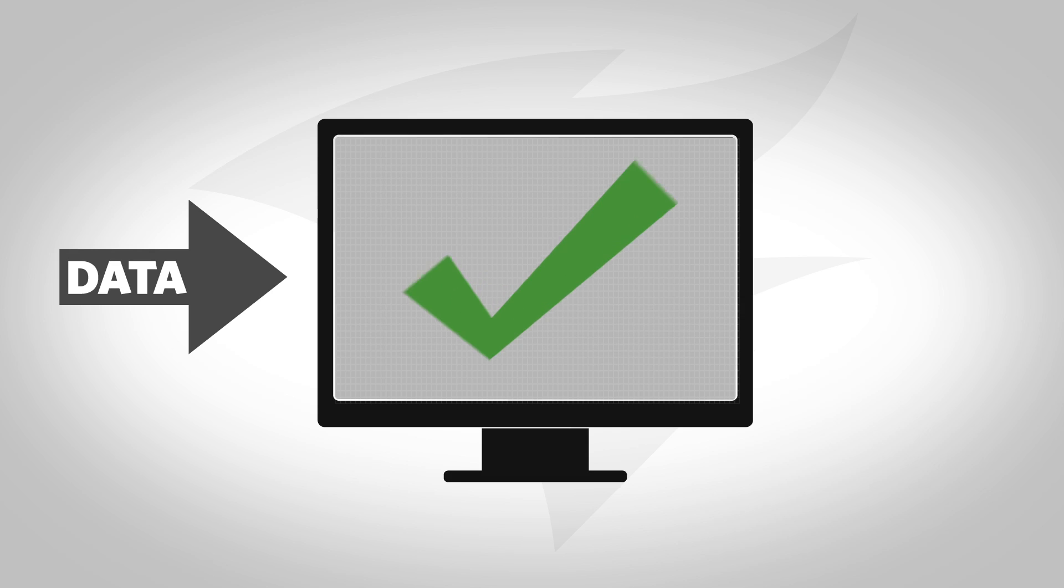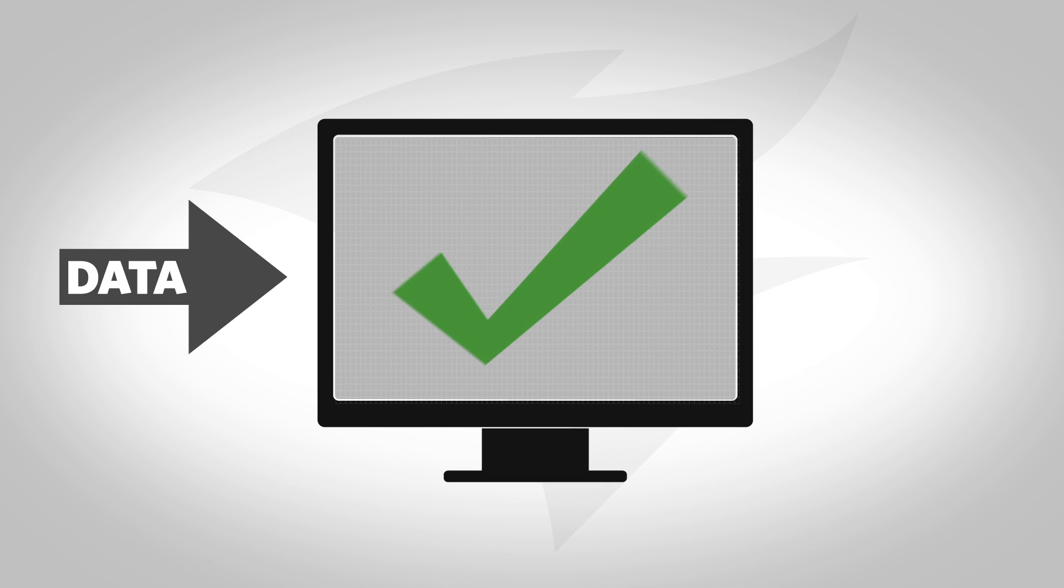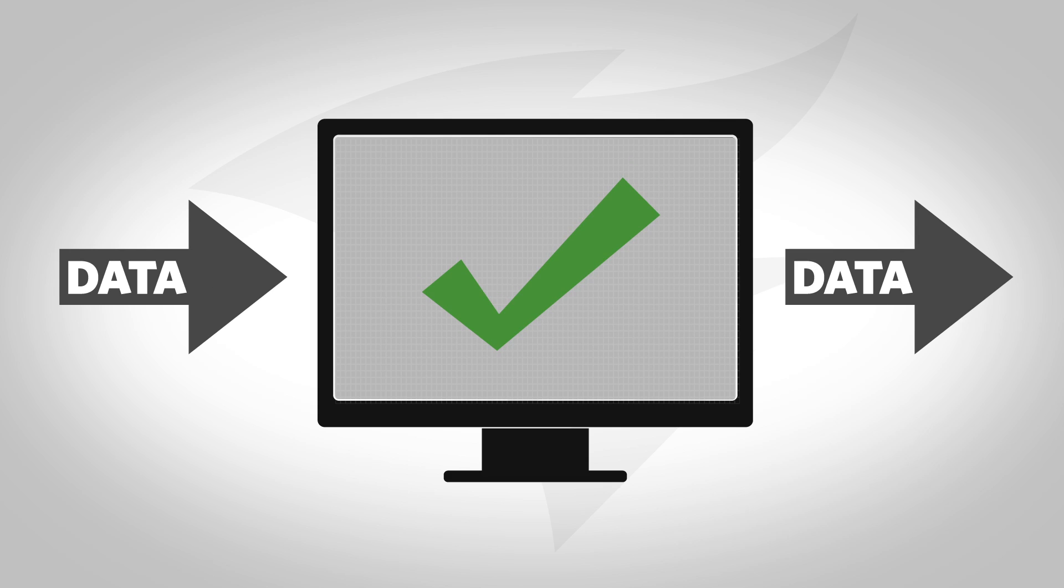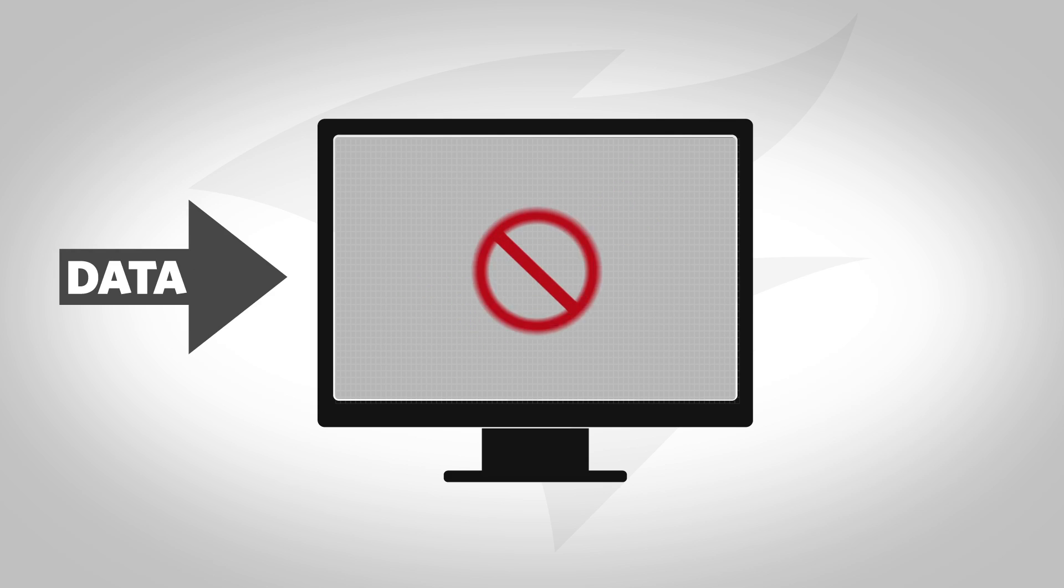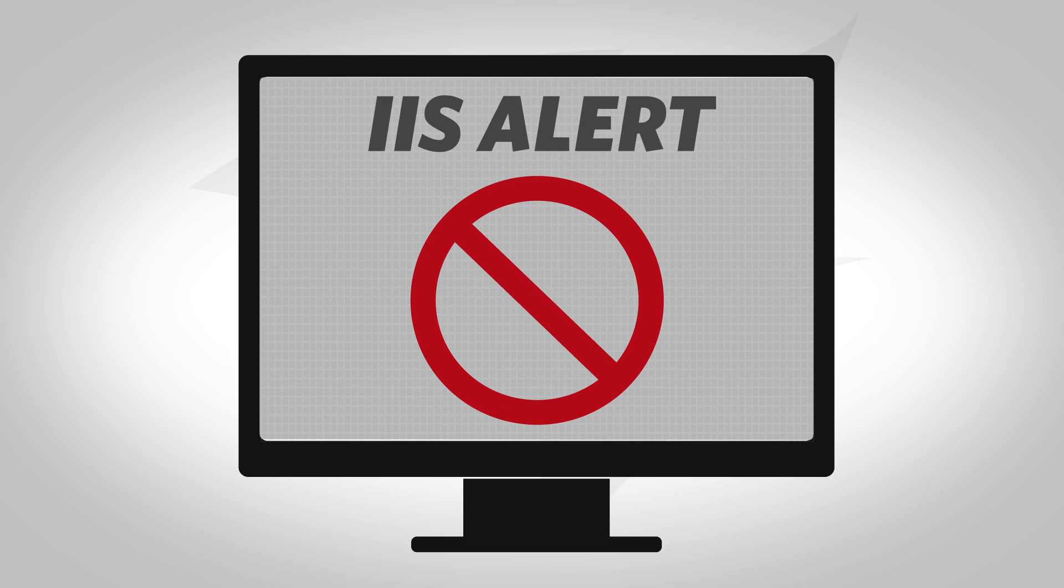Be proactive and monitor whether your website is able to accept incoming sessions and transmit the requested page. This way you will be able to find issues before many users encounter errors.